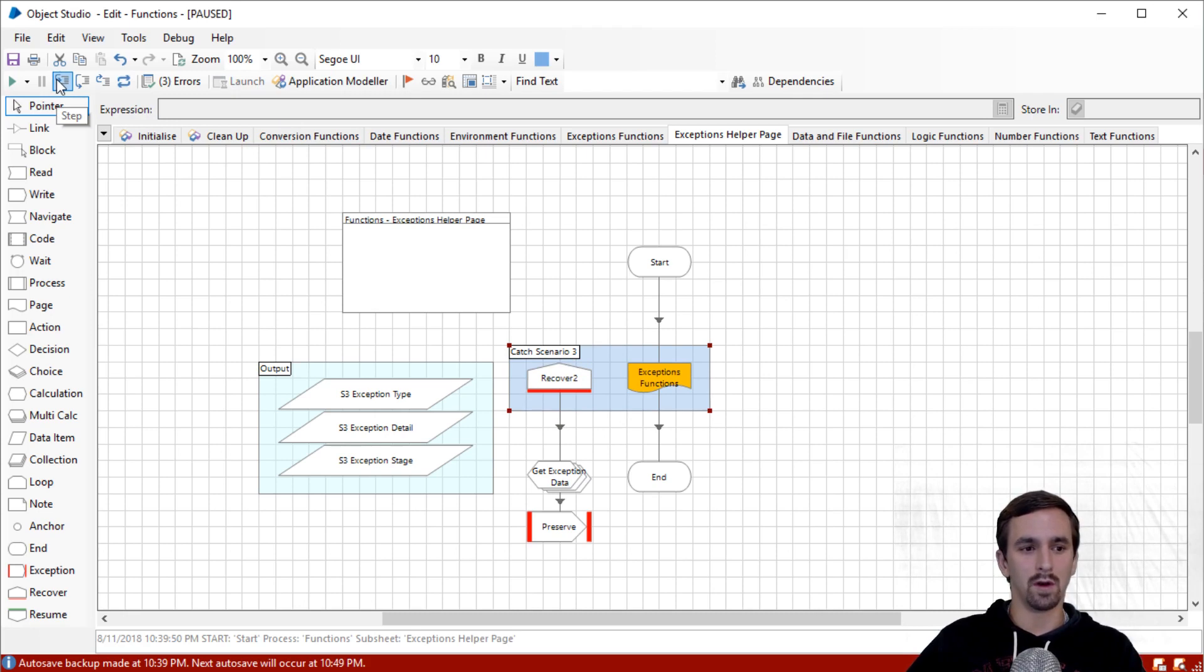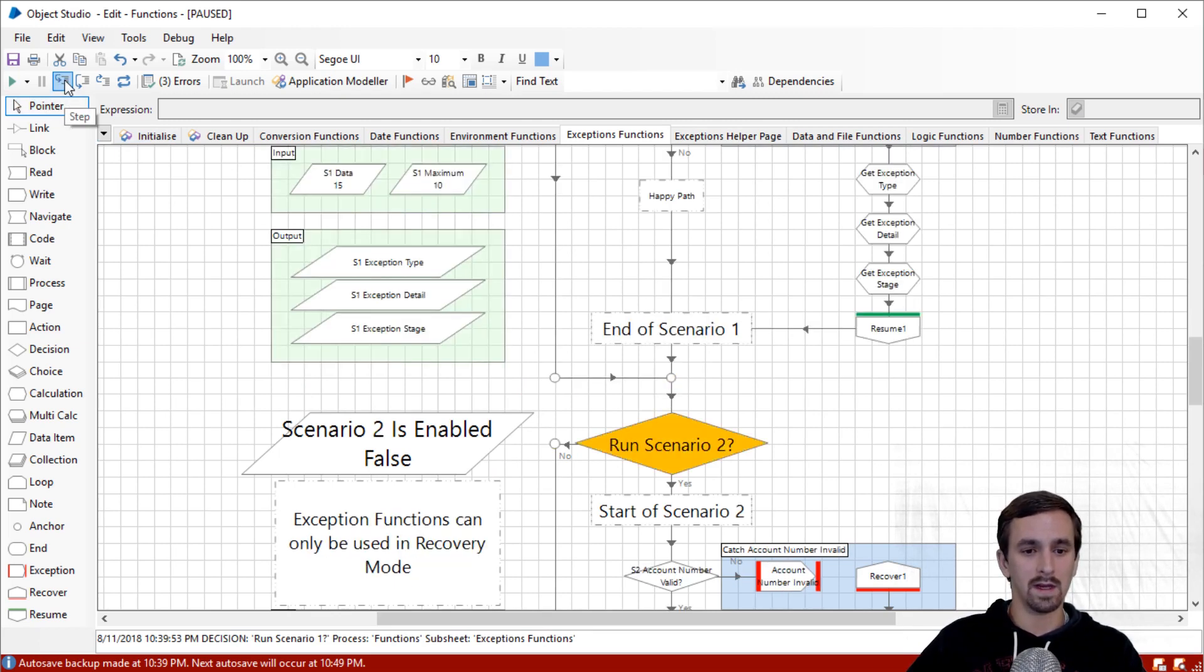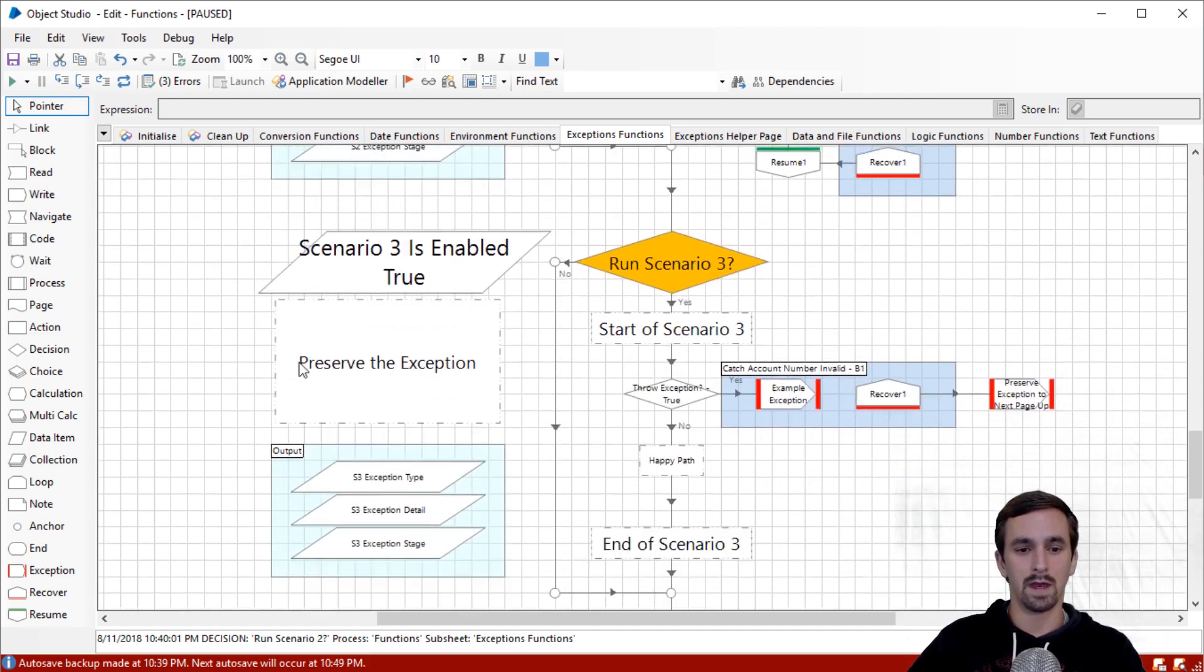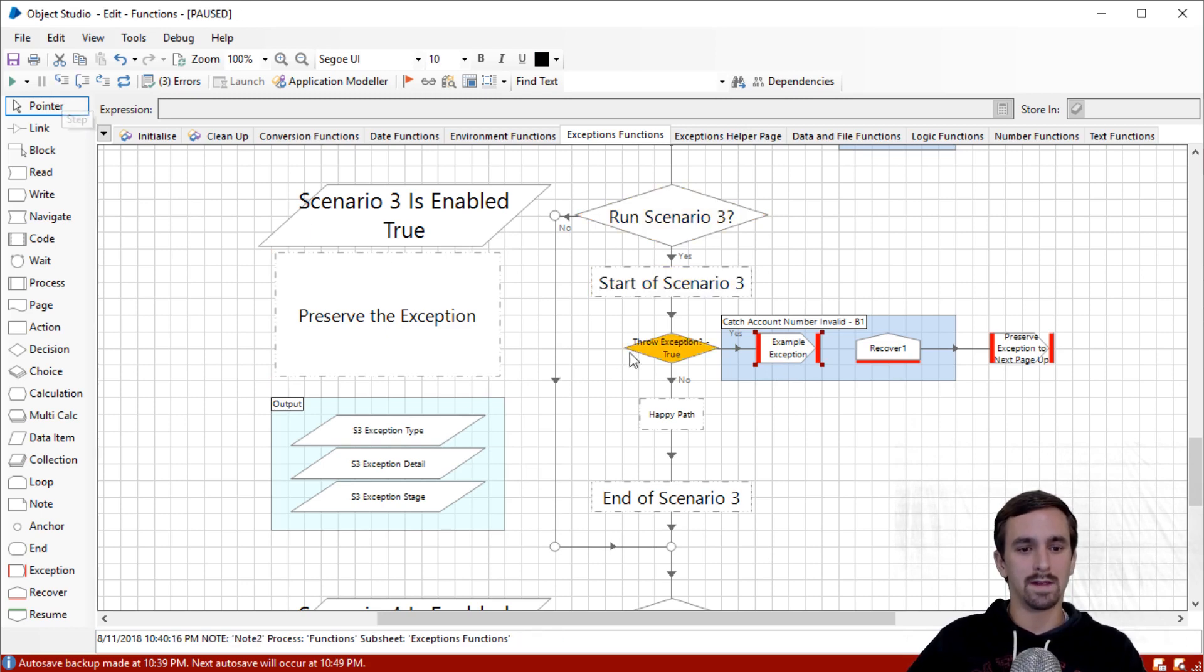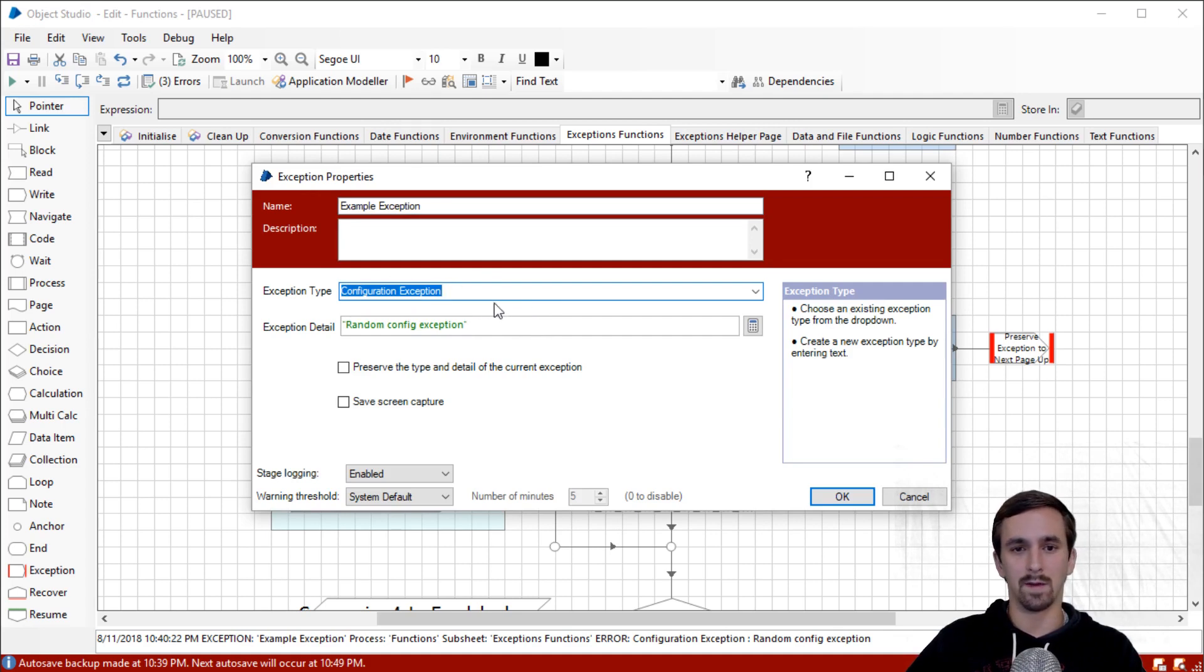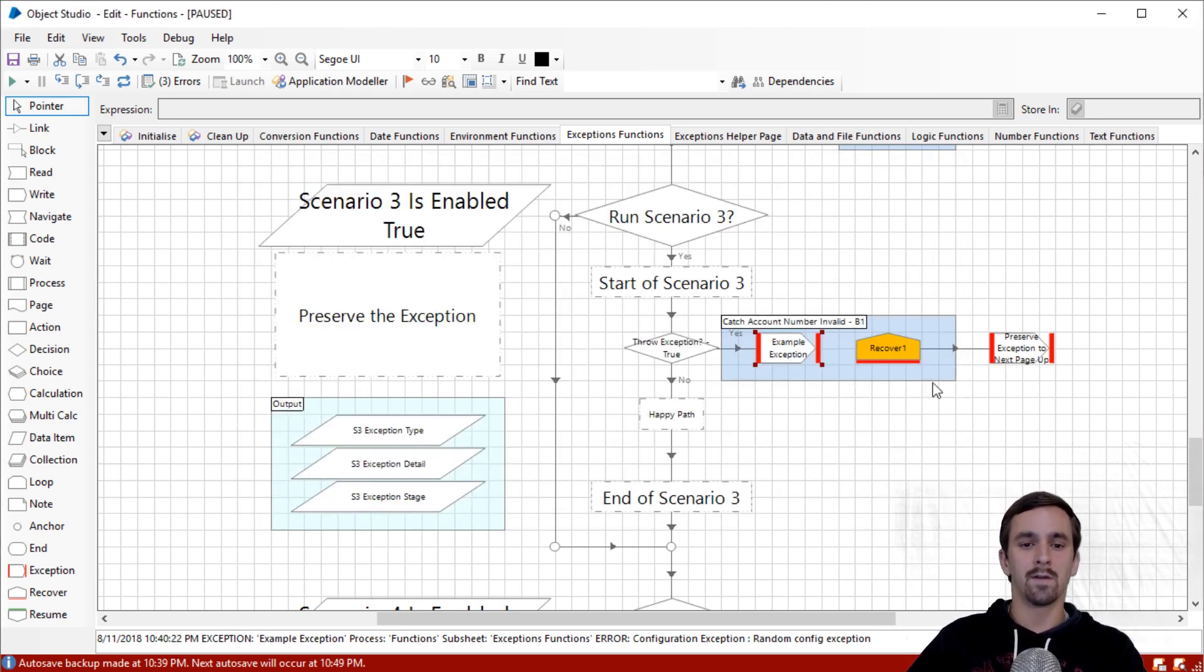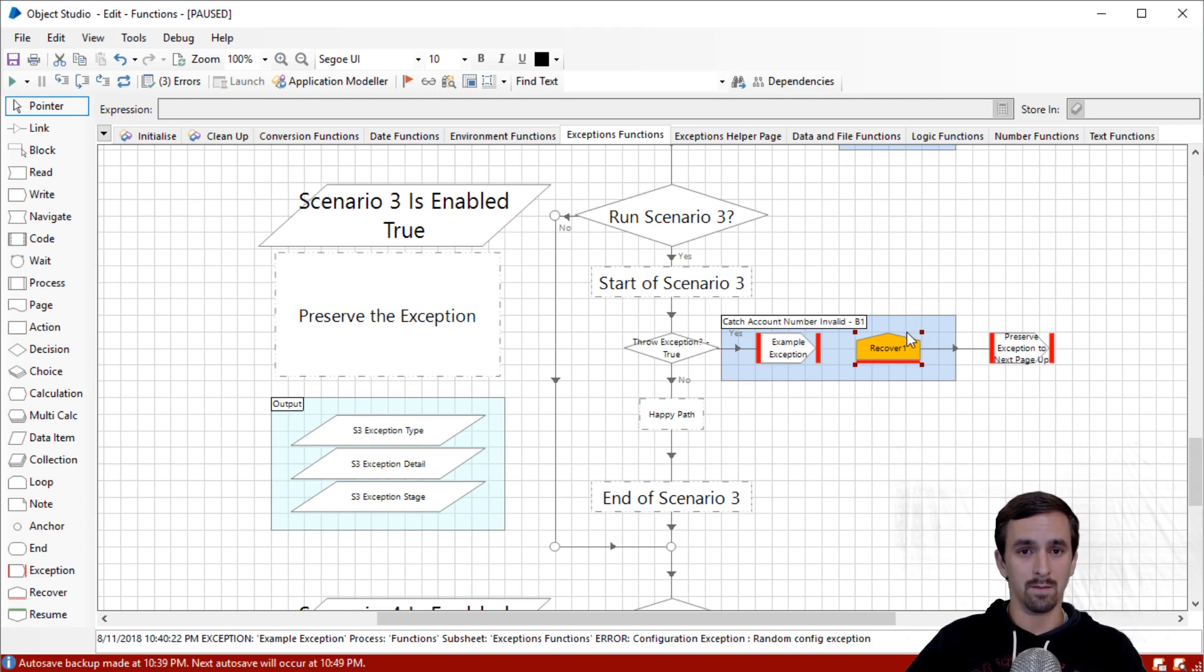I'm going to reset, step in, we are going into the page. Scenario one is enabled got turned to false. We're going to click step, it's going to skip scenario one and two, and now we're at scenario three. Our goal here is to look at what preserve the exception is. The details of the exception itself are not important. I'm going to step down here, and this decision is going to go to the right. We got these details: example exception, configuration exception is the name of the exception type, and exception detail is random config exception. The point is, for whatever reason, we need to pass these details up to the next page.